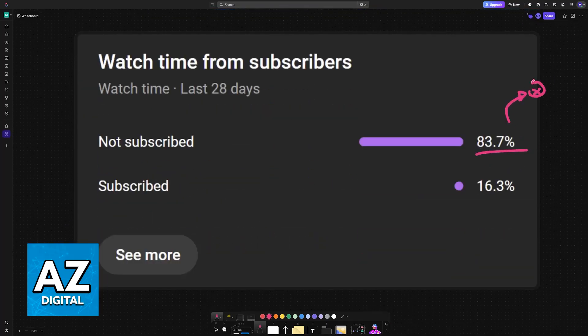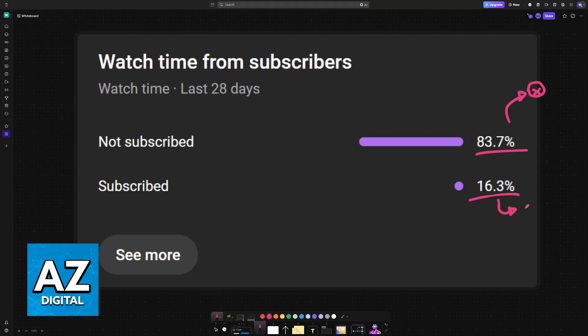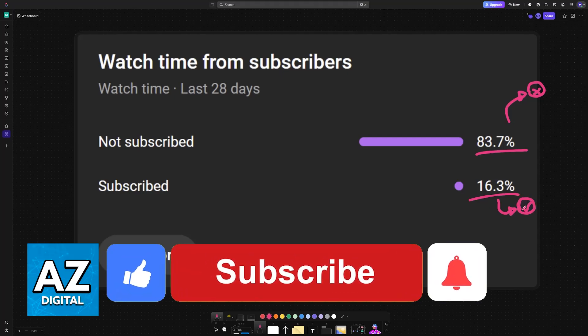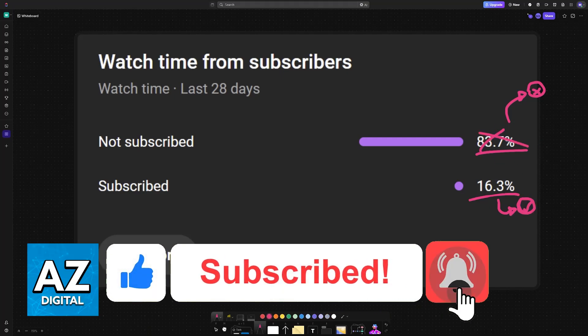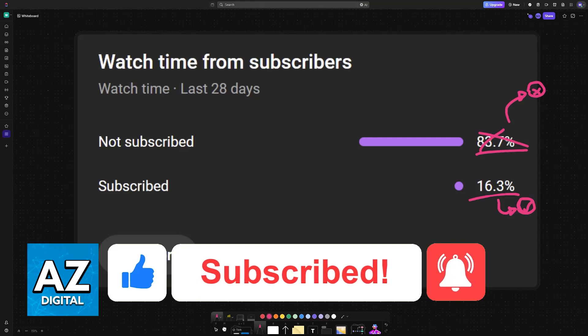If this video helped you, please consider subscribing. As you can see, 83% of the people watching our videos are not subscribed. If you subscribe, you can help us make higher quality videos. Thank you for watching, and I'll see you on the next one.